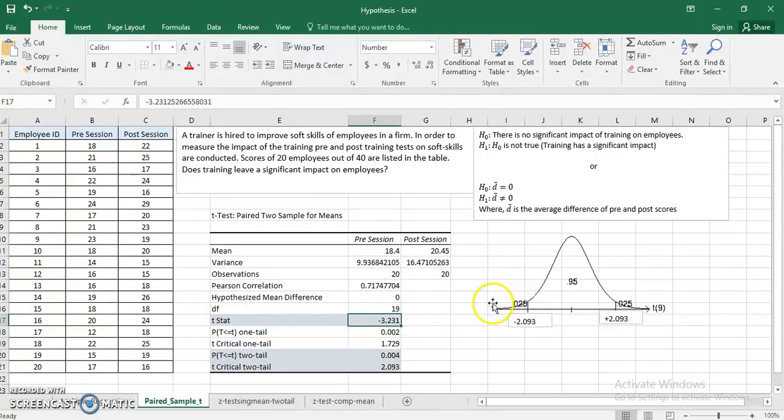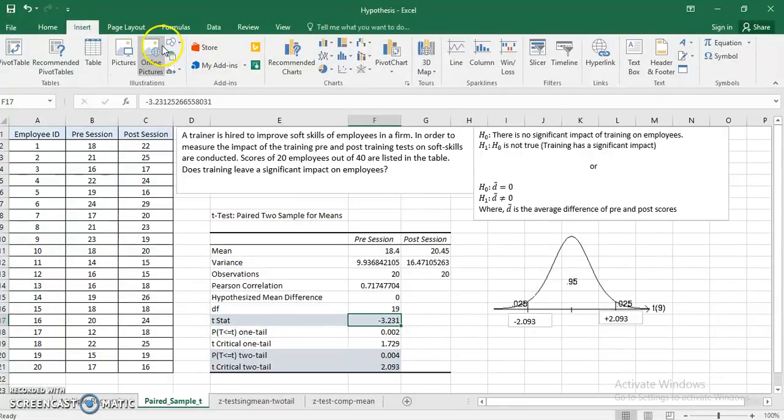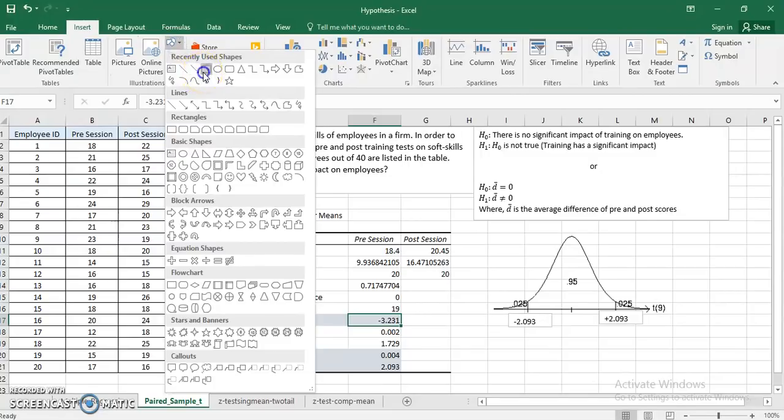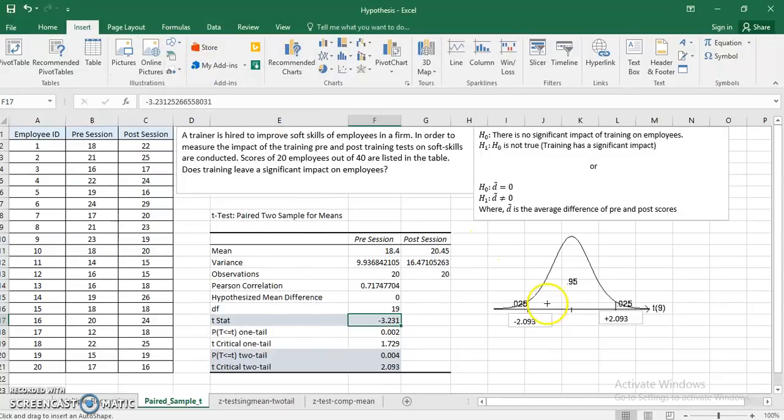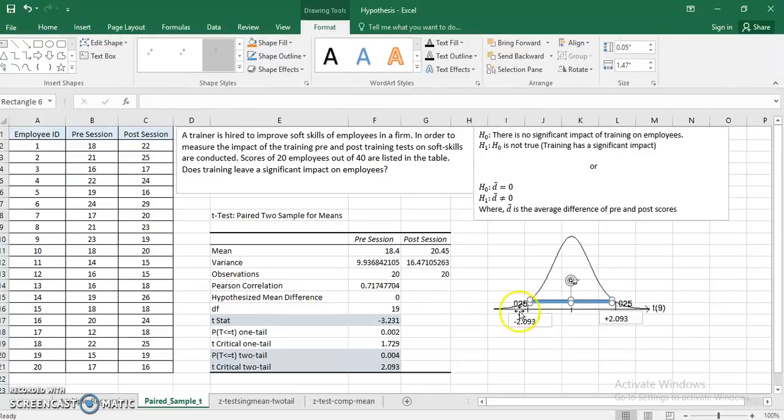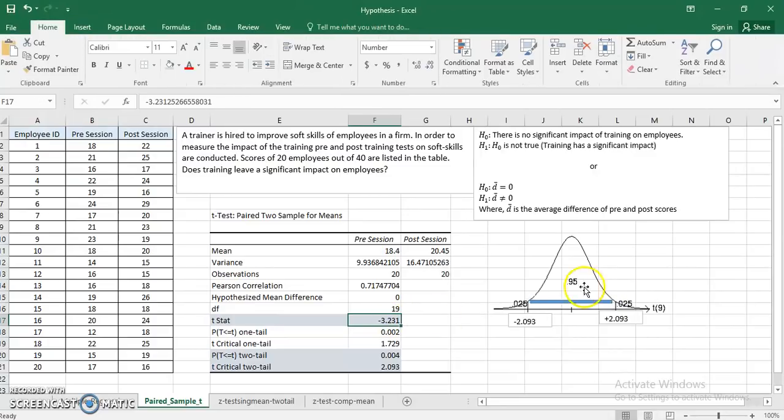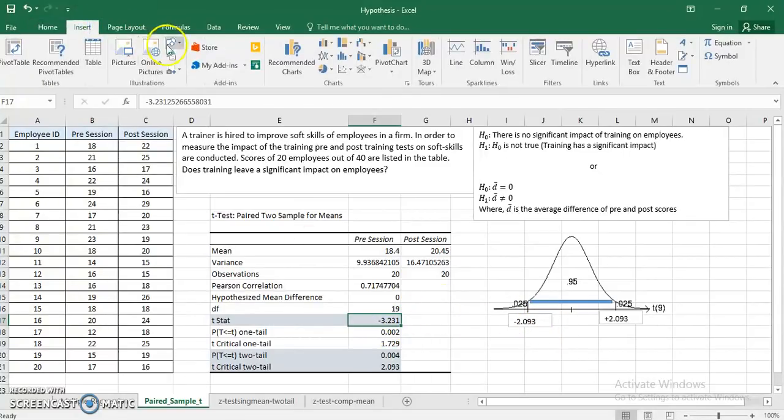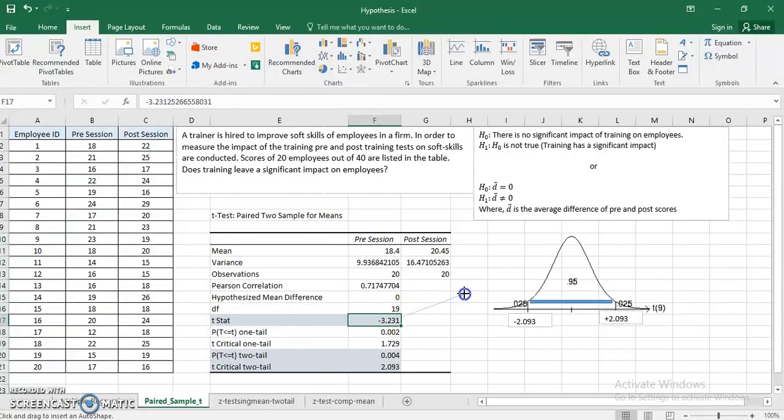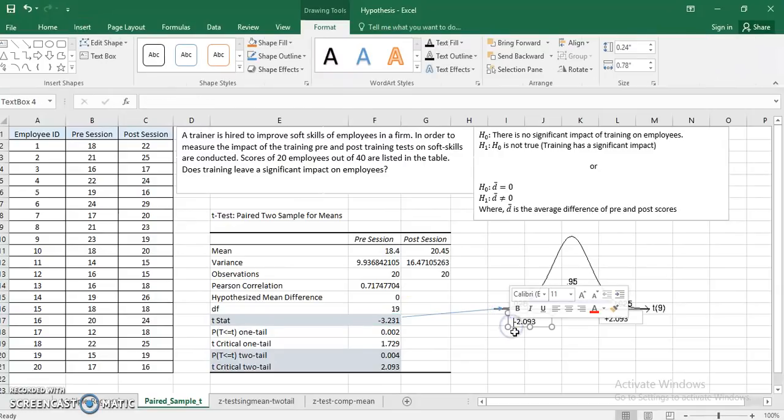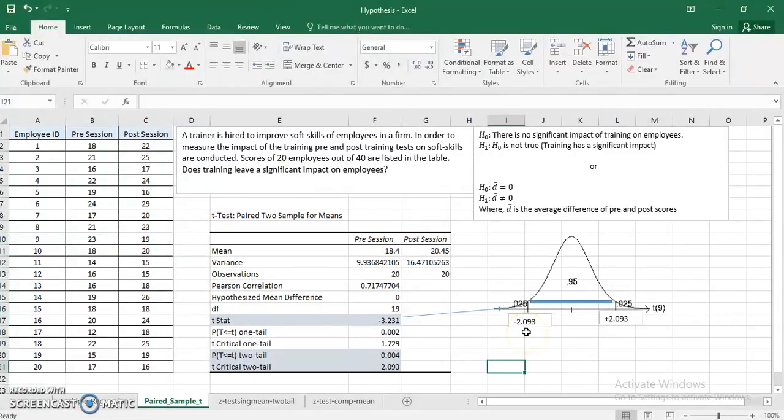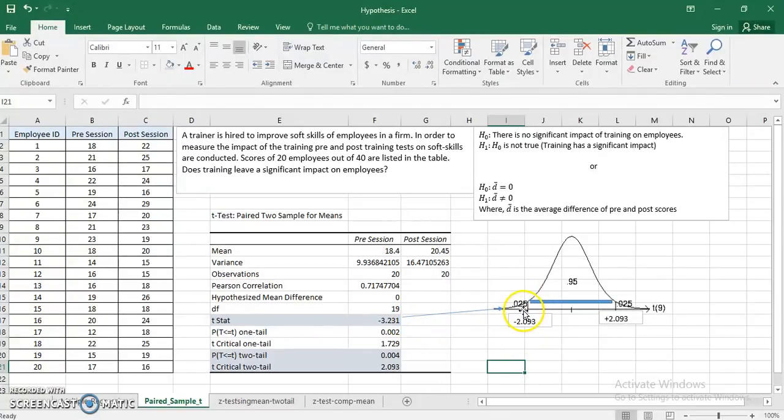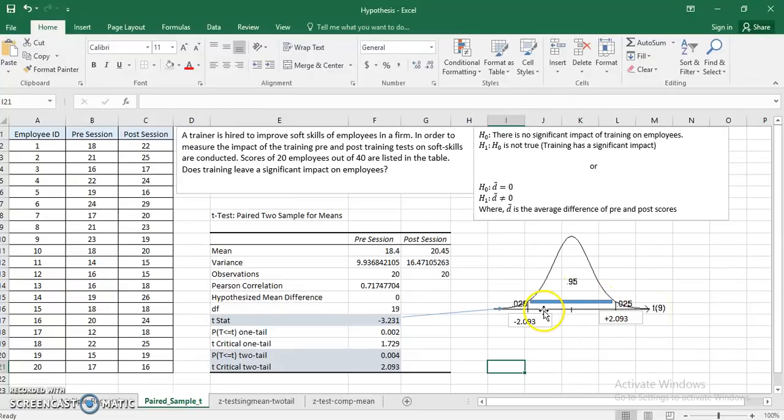I just need to check whether my t-stat falls within this particular range or is outside these two values. It is clearly outside. If I drop an arrow and try to see it, this particular value is falling outside, below negative 2.093. So what I do in this particular case: below this value and above this value are the regions of rejection. Within this range is the region of acceptance. So I reject the null hypothesis in this particular case.